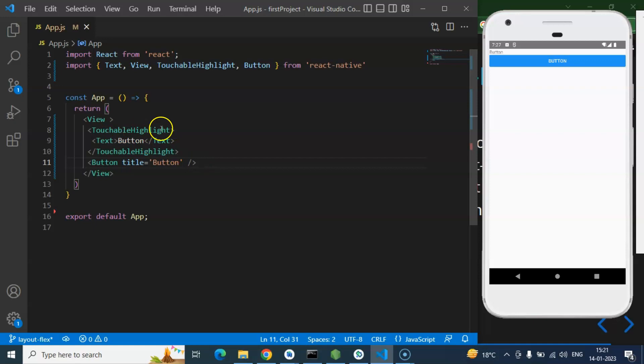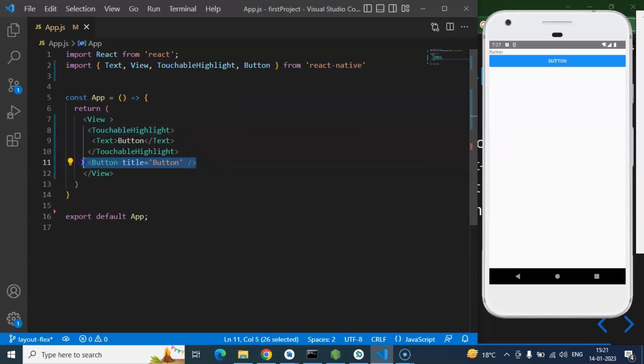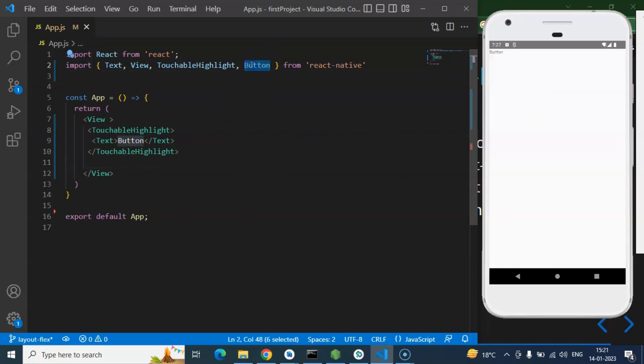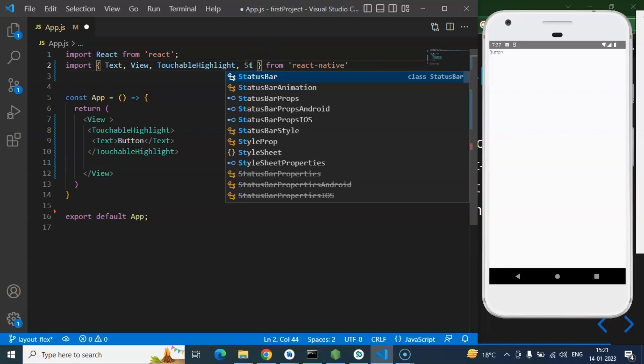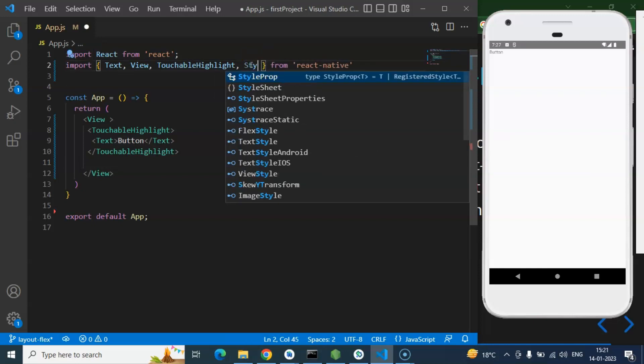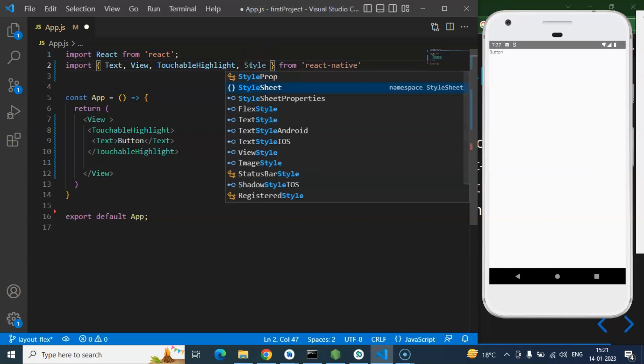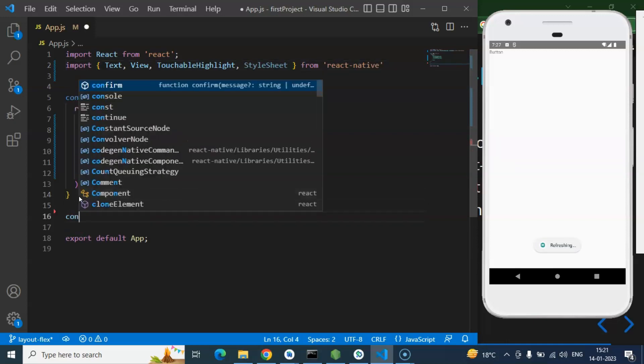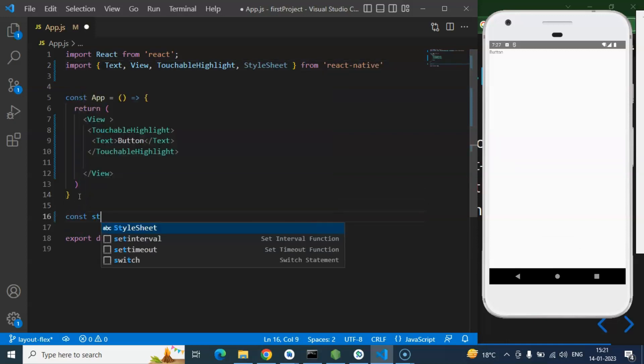So TouchableHighlight or TouchableOpacity, as I told you this is a simple button but let's see how we can apply style to it and let's create it as a proper button. And one more thing I want to import from there which is StyleSheet.